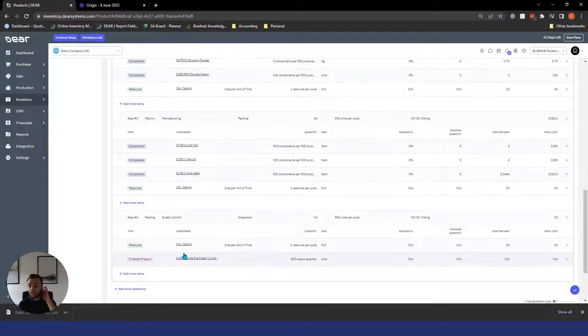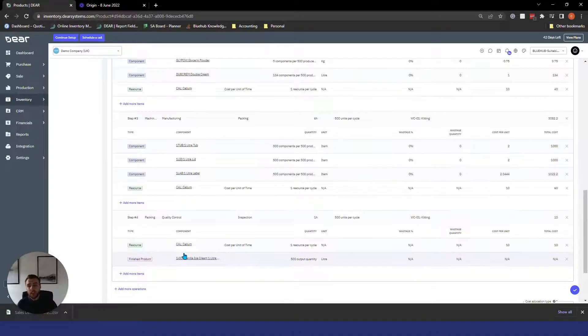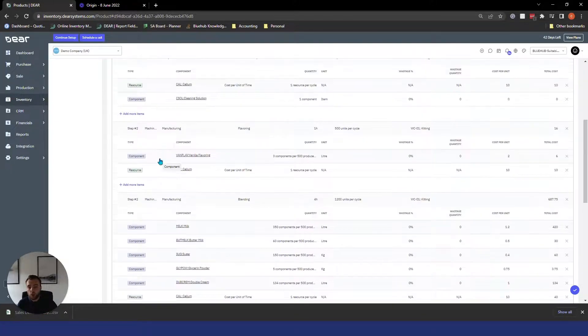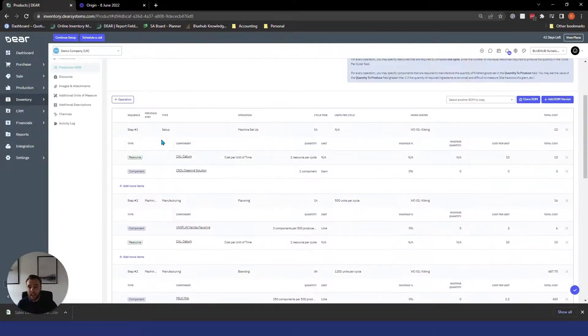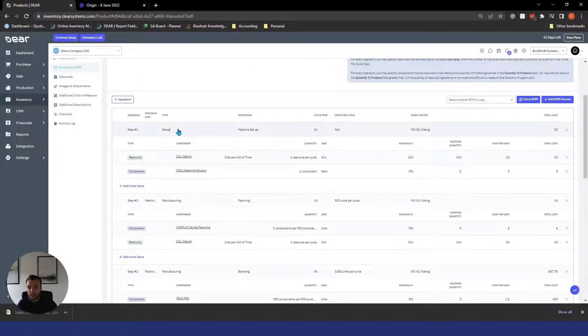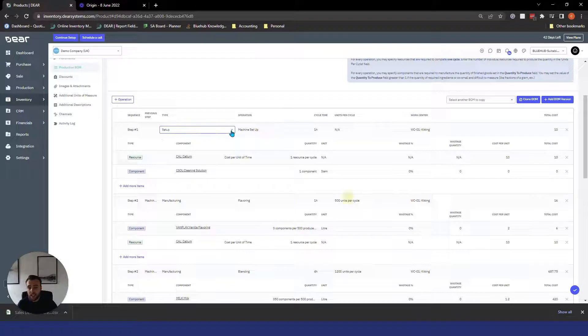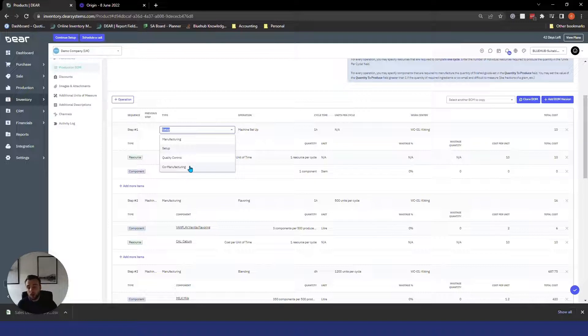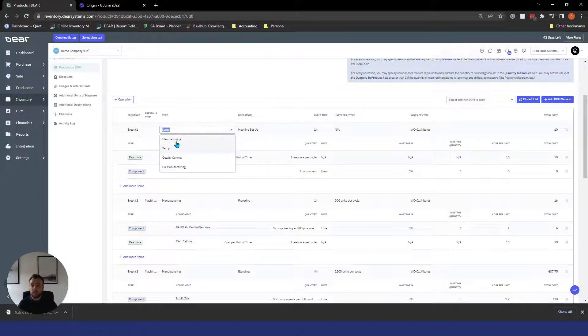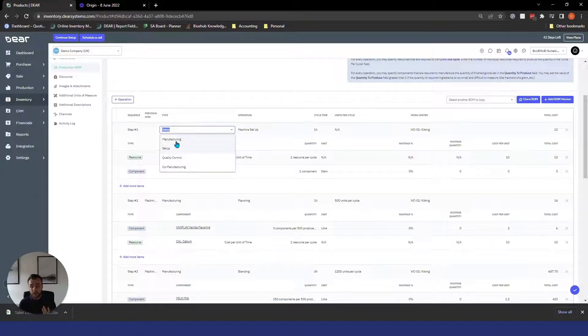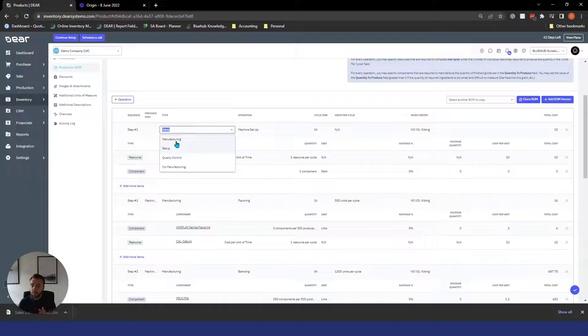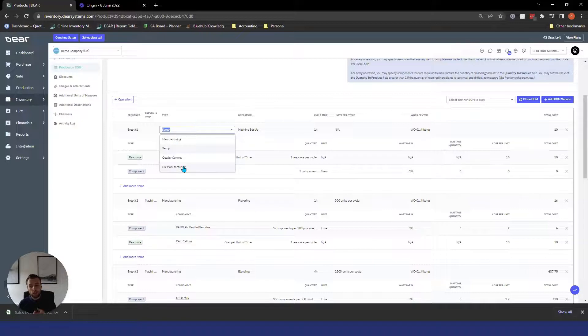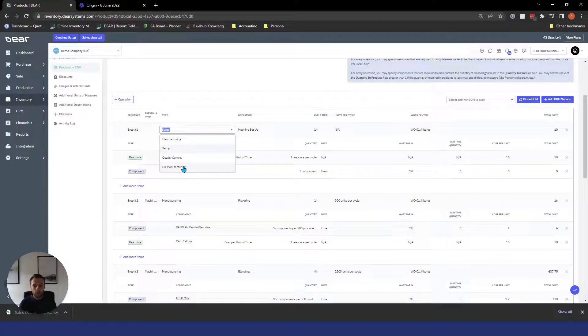The key differences here are we've got the steps to production. You can see there are production step types and if I select from here you'll be able to see what they are. So manufacturing, setup, quality control and co-manufacturing. So manufacturing is your standard operation, setup is just a time only, quality control, time only and then co-manufacturing is where you manage your outsource operations. That will be covered in a separate video.